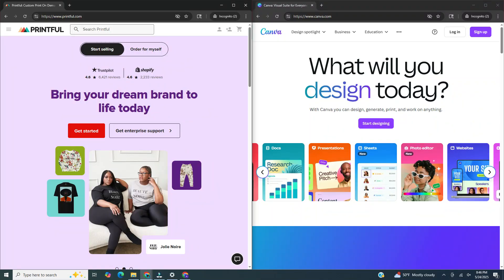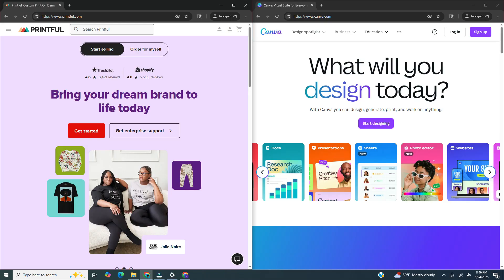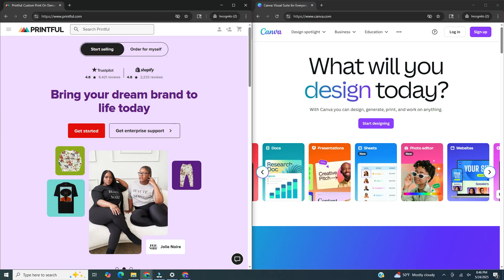Hi and welcome back to my channel. In this video today I will be showing you how to make print-on-demand products using Printful and Canva. If you want to skip ahead to any part in the video I will have timestamps in the description. Two of the more popular print-on-demand companies are Printful and Printify. In this video I'm going to use Printful. If you'd be interested in a video comparing different print-on-demand companies, let me know in the comments.